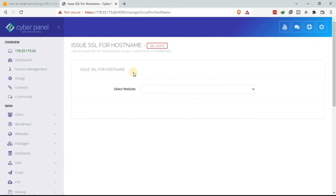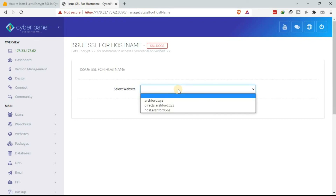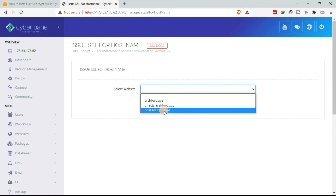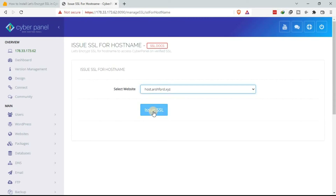We want to issue an SSL certificate for our hostname. This is the page that will be displayed. Under this page, select the website — in our case the hostname is host.ashford.xyz — then click Issue SSL.